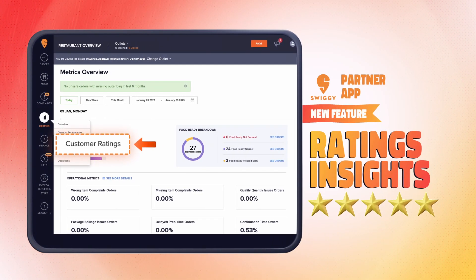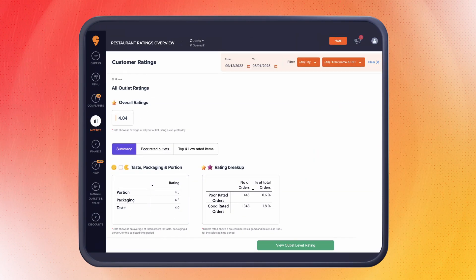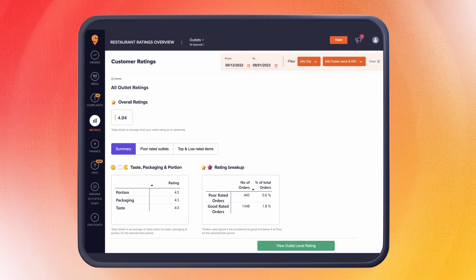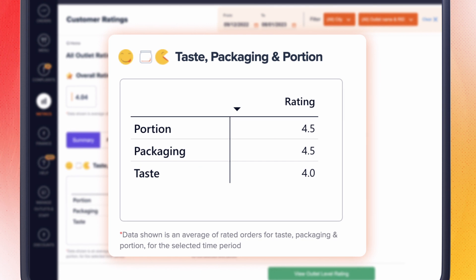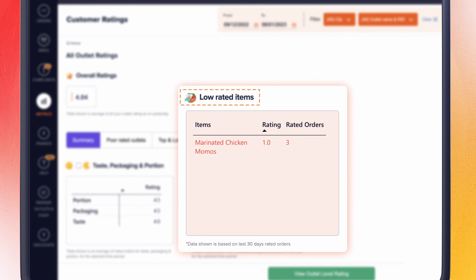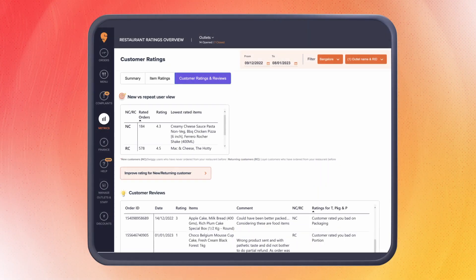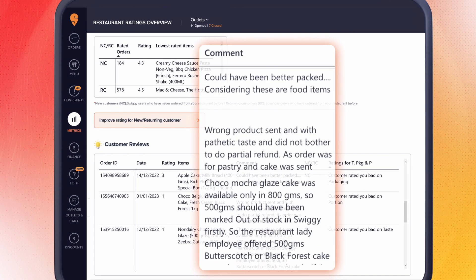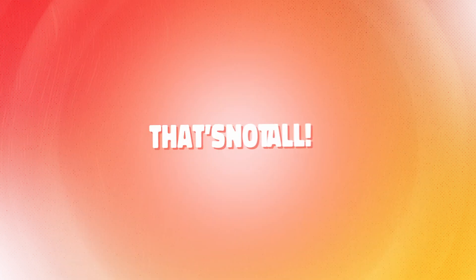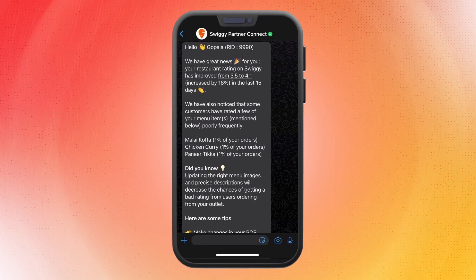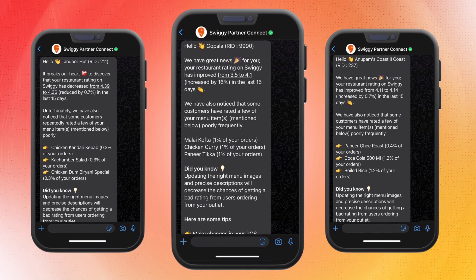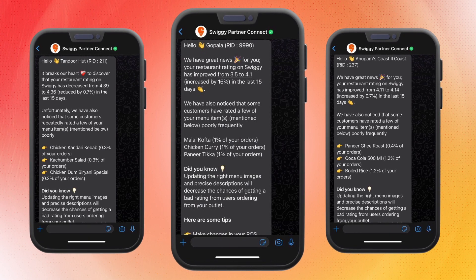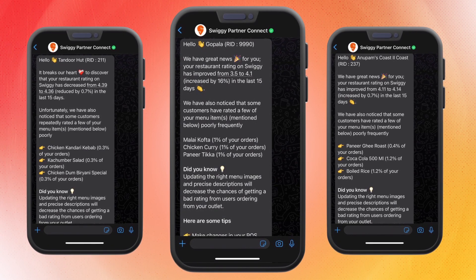Ratings Insights. This feature will track everything from how customers rated orders from you based on taste, packaging, and portion to which are your top and lowest rated menu items. You can even check detailed customer reviews for every rated order. That's not all—you will also get quick tips on how to improve your ratings via WhatsApp notification twice a month. Exciting, isn't it?